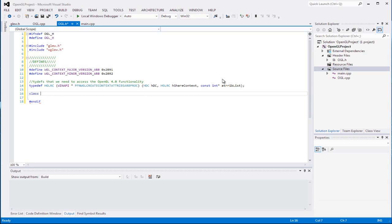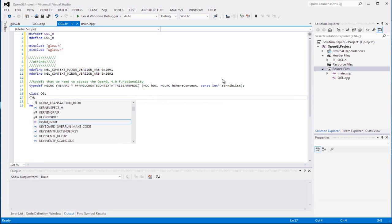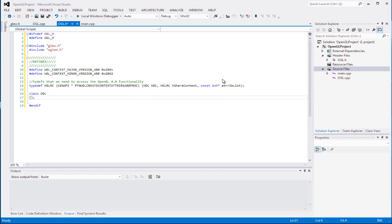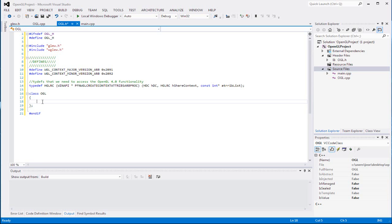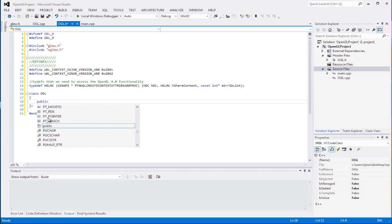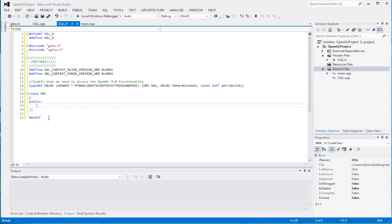Now we can finally create our class. Make sure to put a semicolon at the end of the class declaration because sometimes I forget that and I get errors - and the error messages point to other areas that have nothing to do with it. It takes forever to find out the only thing you forgot was that semicolon. So make sure there's a semicolon at the end. We're going to add the constructor and destructor.